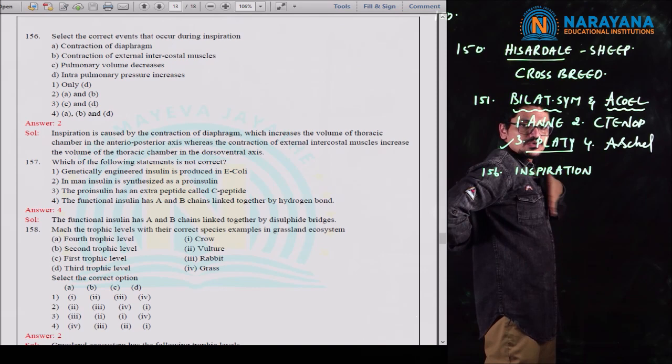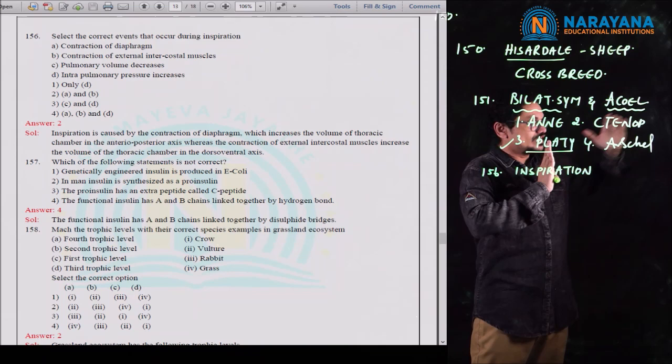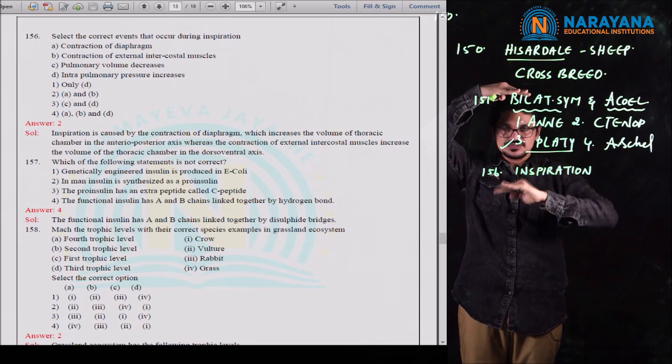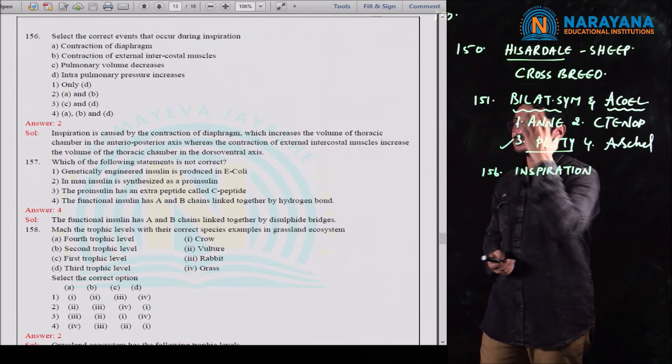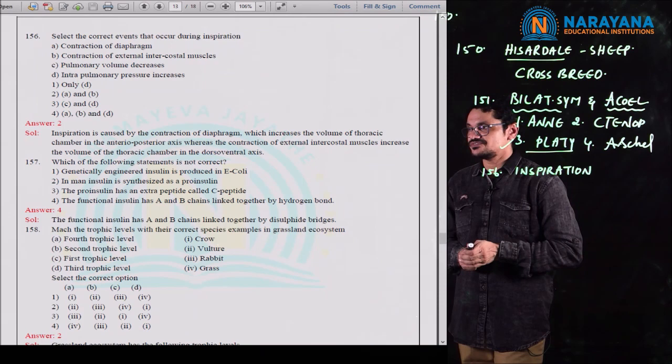When the sternum is lifted, space increases dorso-ventrally. So contraction of external intercostal muscles lifts the sternum and increases space dorso-ventrally. Diaphragm contraction increases space antero-posteriorly. Because of these two events, space increases and pulmonary pressure decreases. Therefore, contraction of diaphragm and contraction of external intercostal muscles is the answer. Second option is correct for question 156.